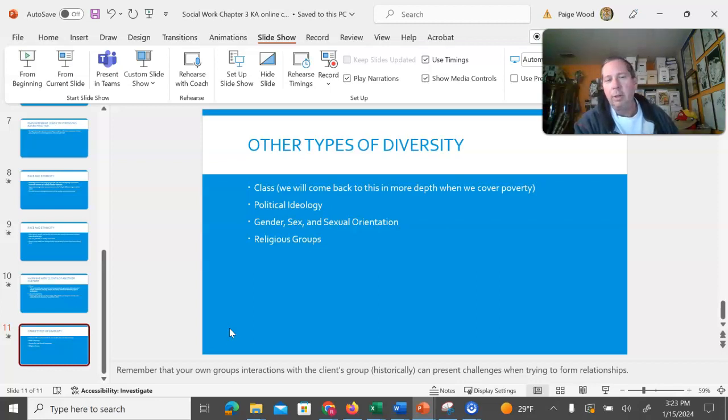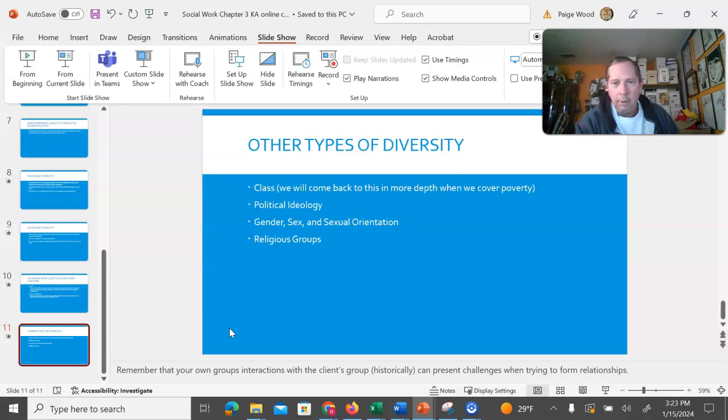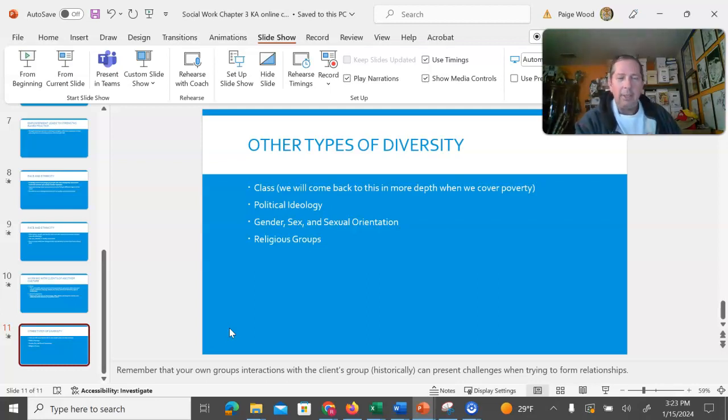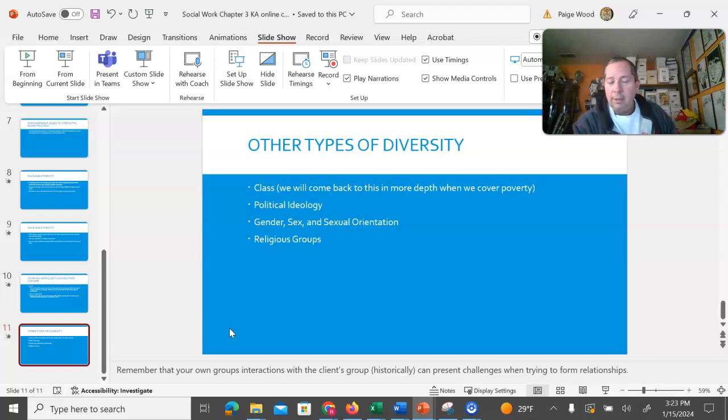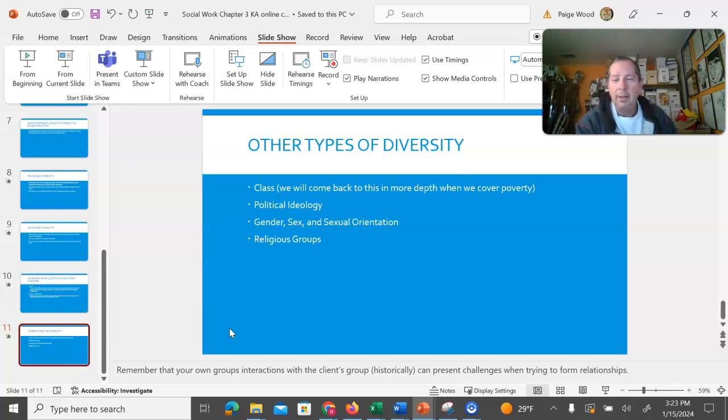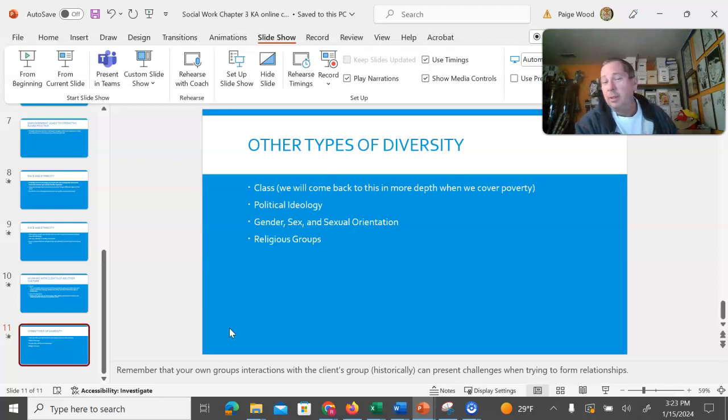Gender, sex, and sexual orientation are other types of diversity that we can see as well as religious groups. And all of these present their own set of strengths, but they also present challenges for people to try to get past others' prejudices about them.